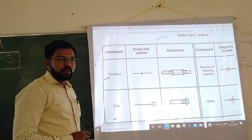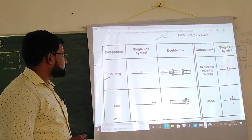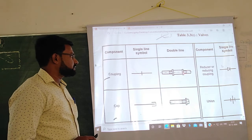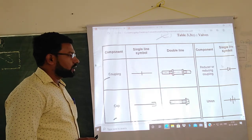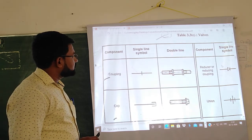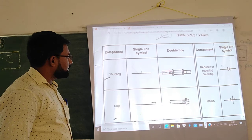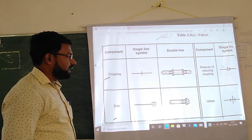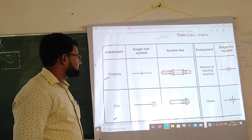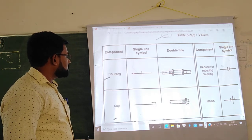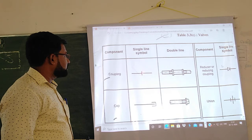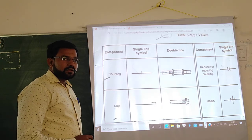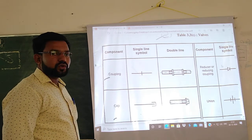Now we will see the pipe joints one by one. First is coupling. Coupling means to join two pipes. If you want to join two pipes, you require a coupling. In the double line symbol, you can observe one pipe and another pipe being joined by the coupler. For the single line symbol, you draw a horizontal line with a vertical line to show the coupling.